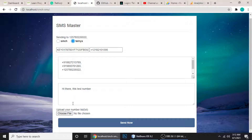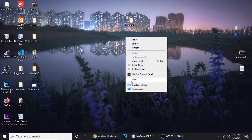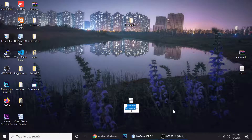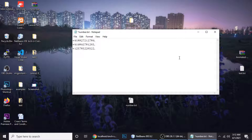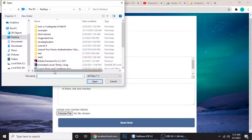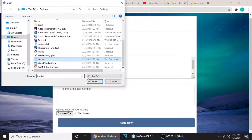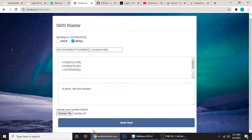You can also upload your number list via a TXT file. If you have numbers, copy them, right-click and make a new text file called 'numbers', then paste all the numbers in there — separated by commas, just like before. Save the file, then choose it here. When you send, it will read the numbers from that TXT file and send one by one.